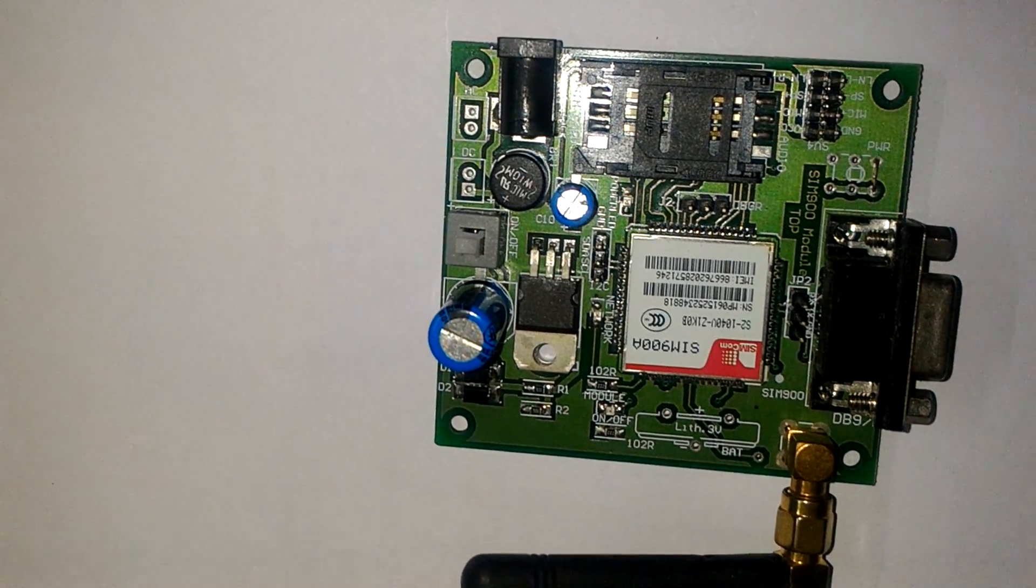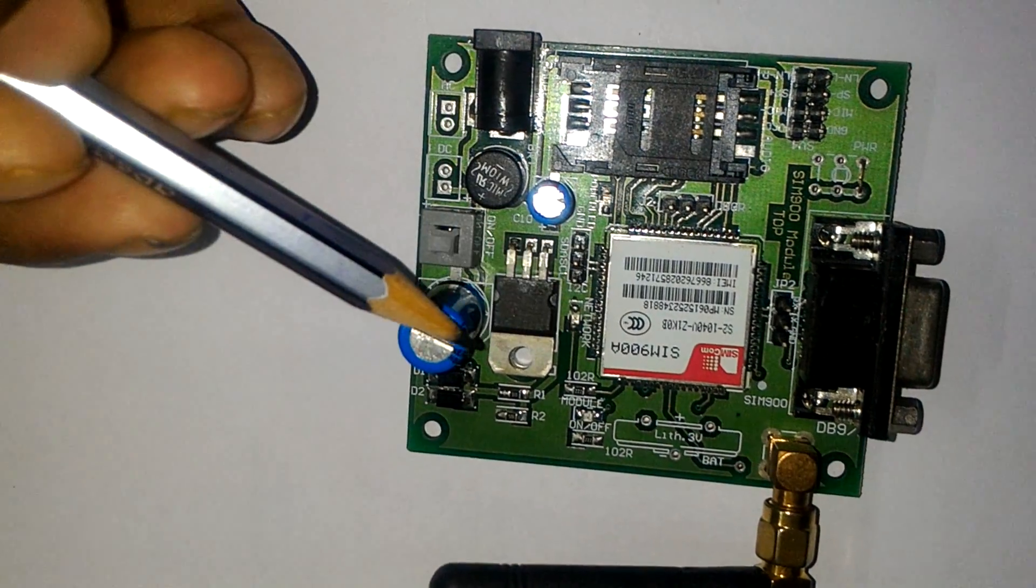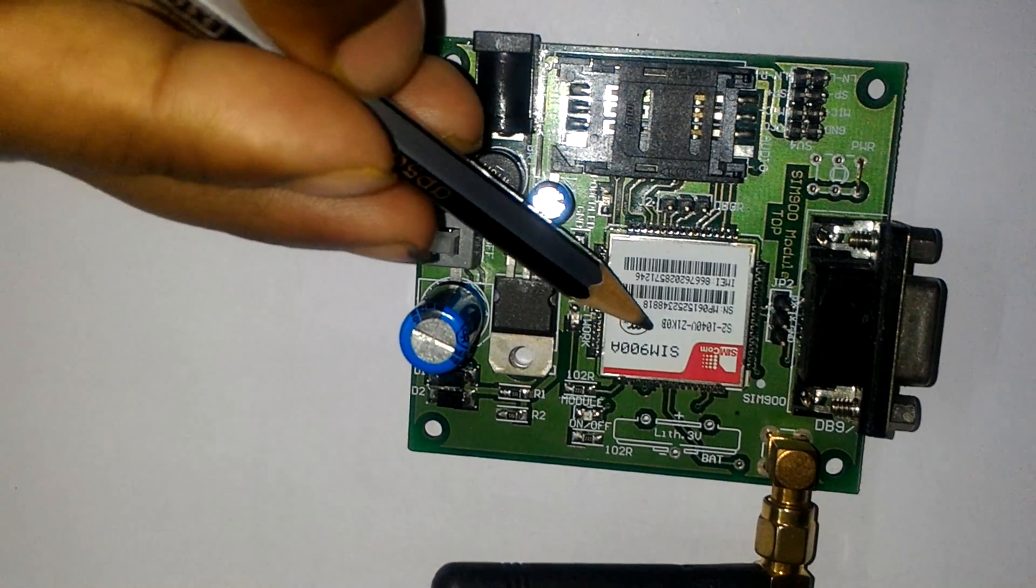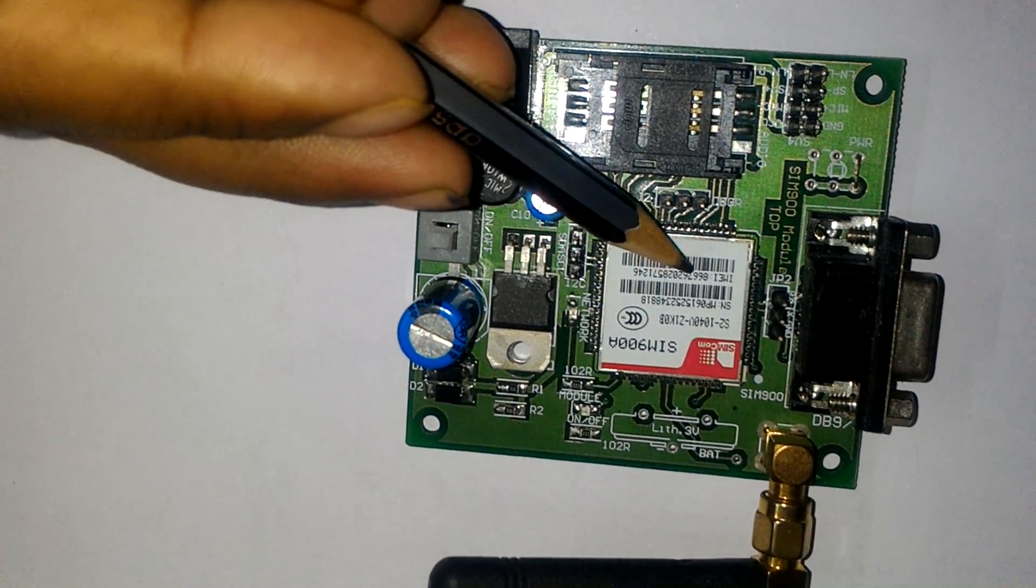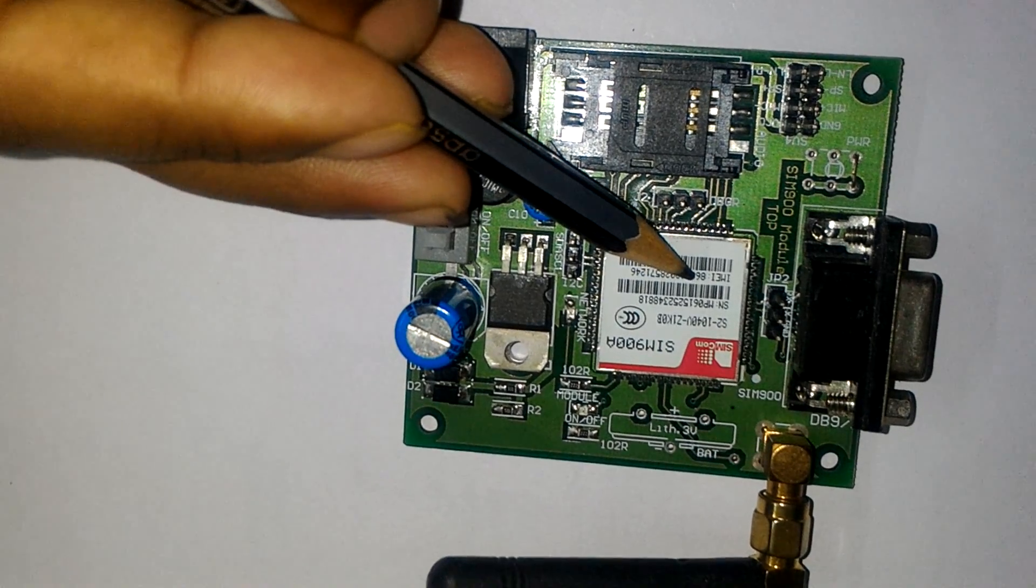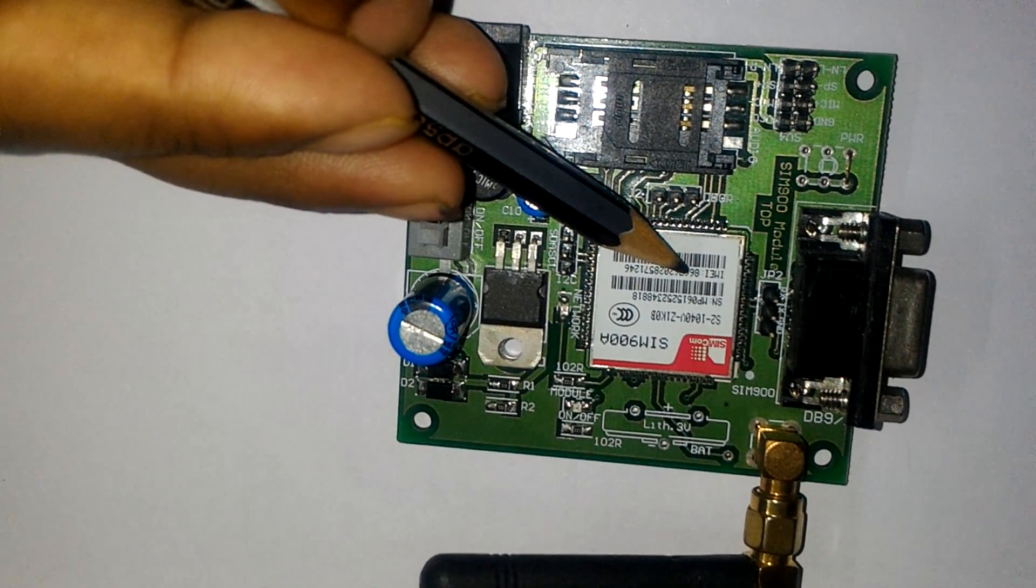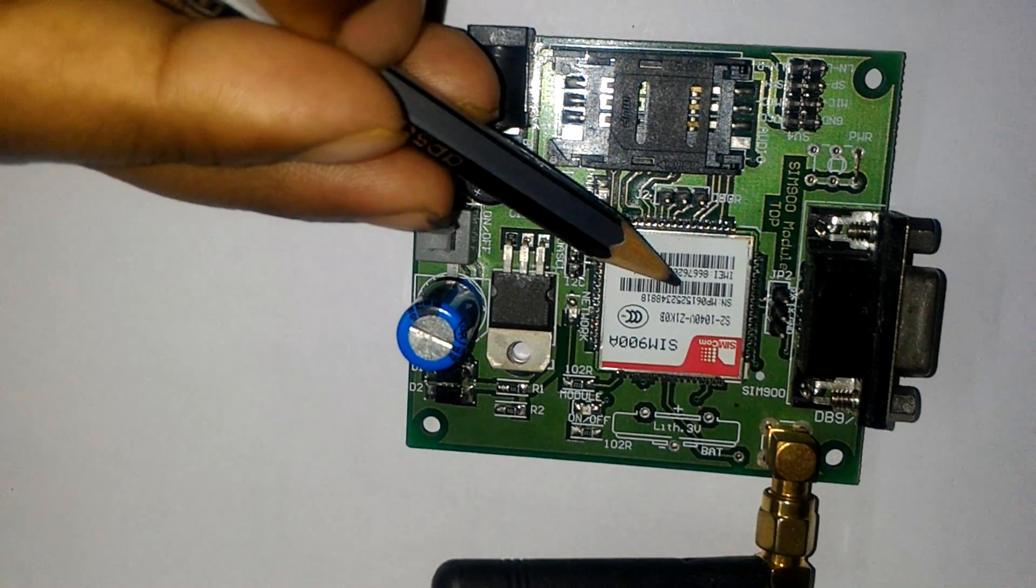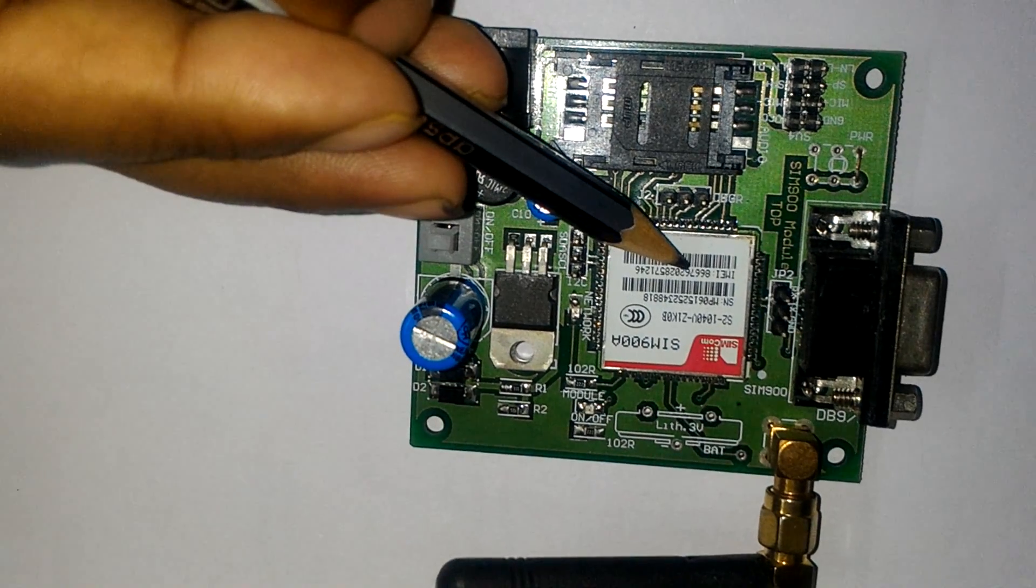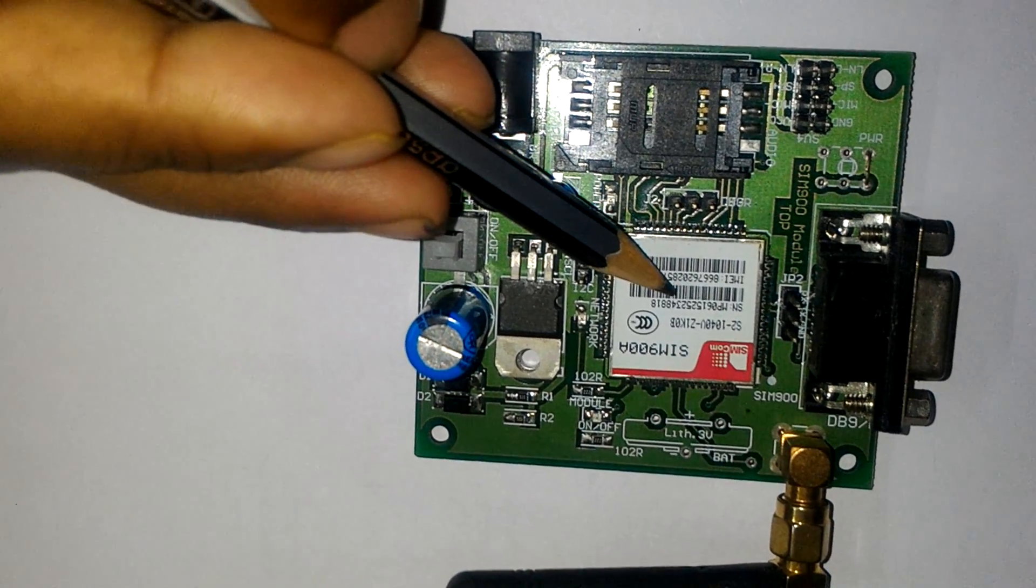This is our SIM900A module. Look here, there is an IMEI number available. Like every mobile phone, this is also written here.